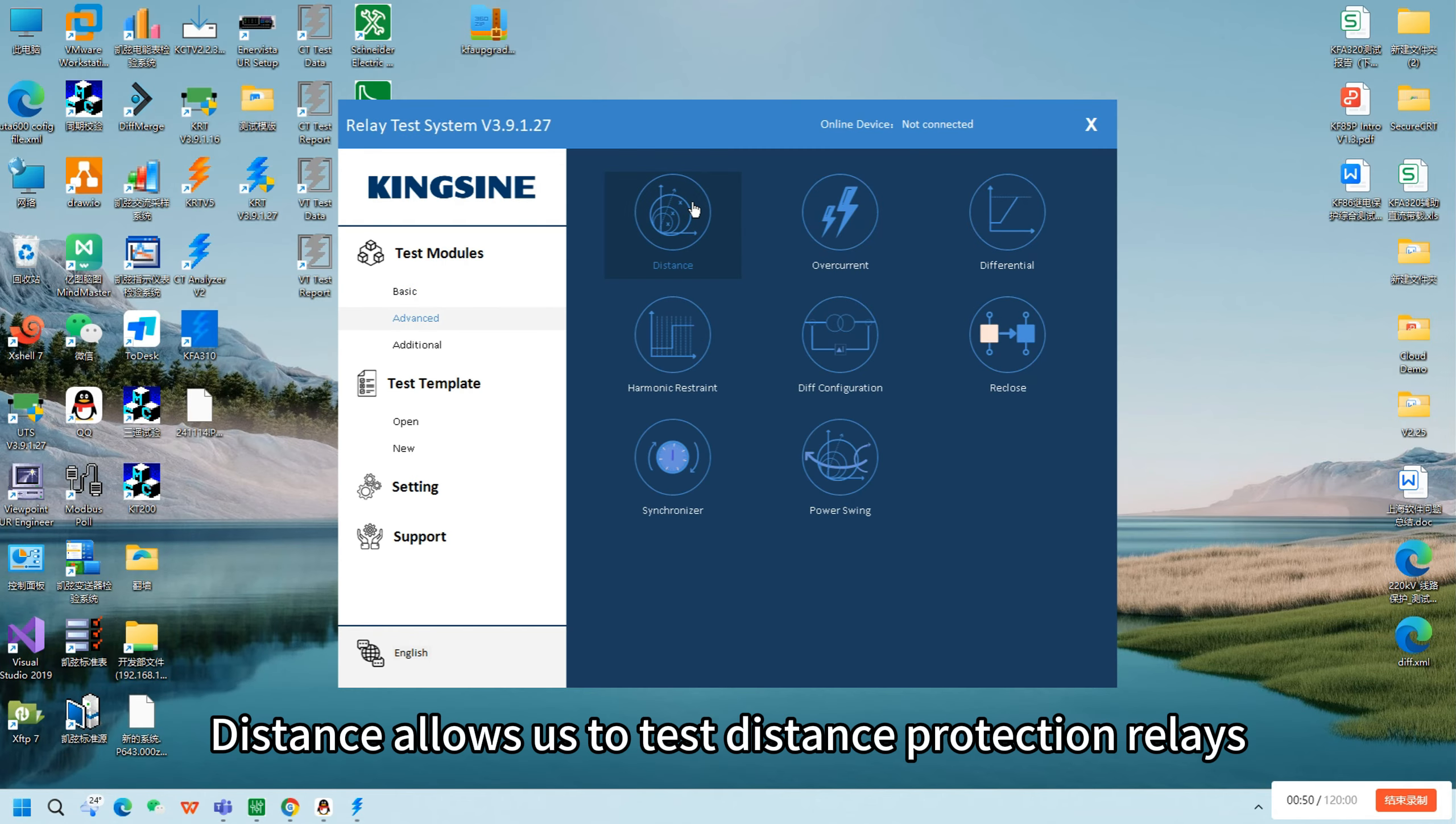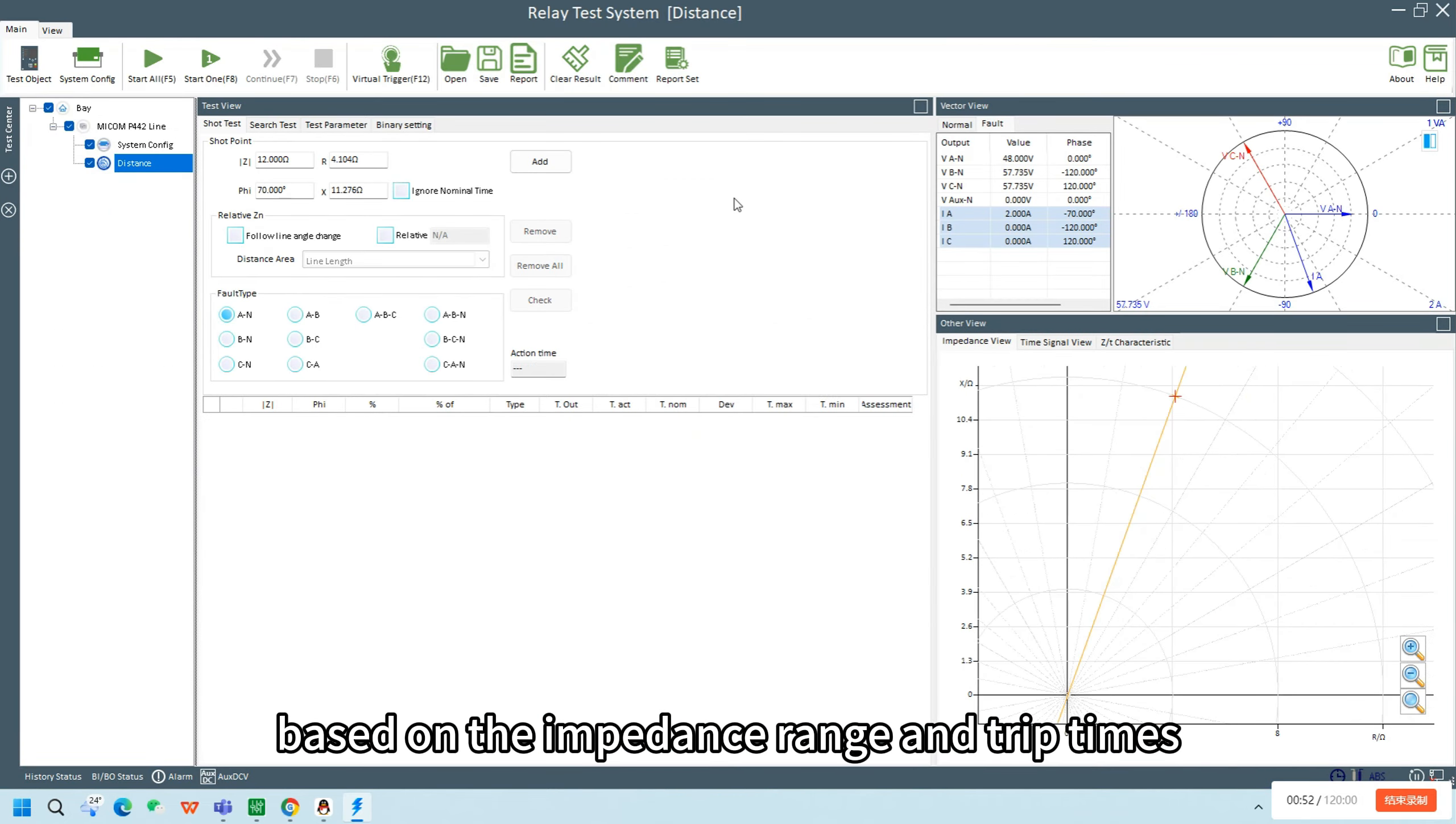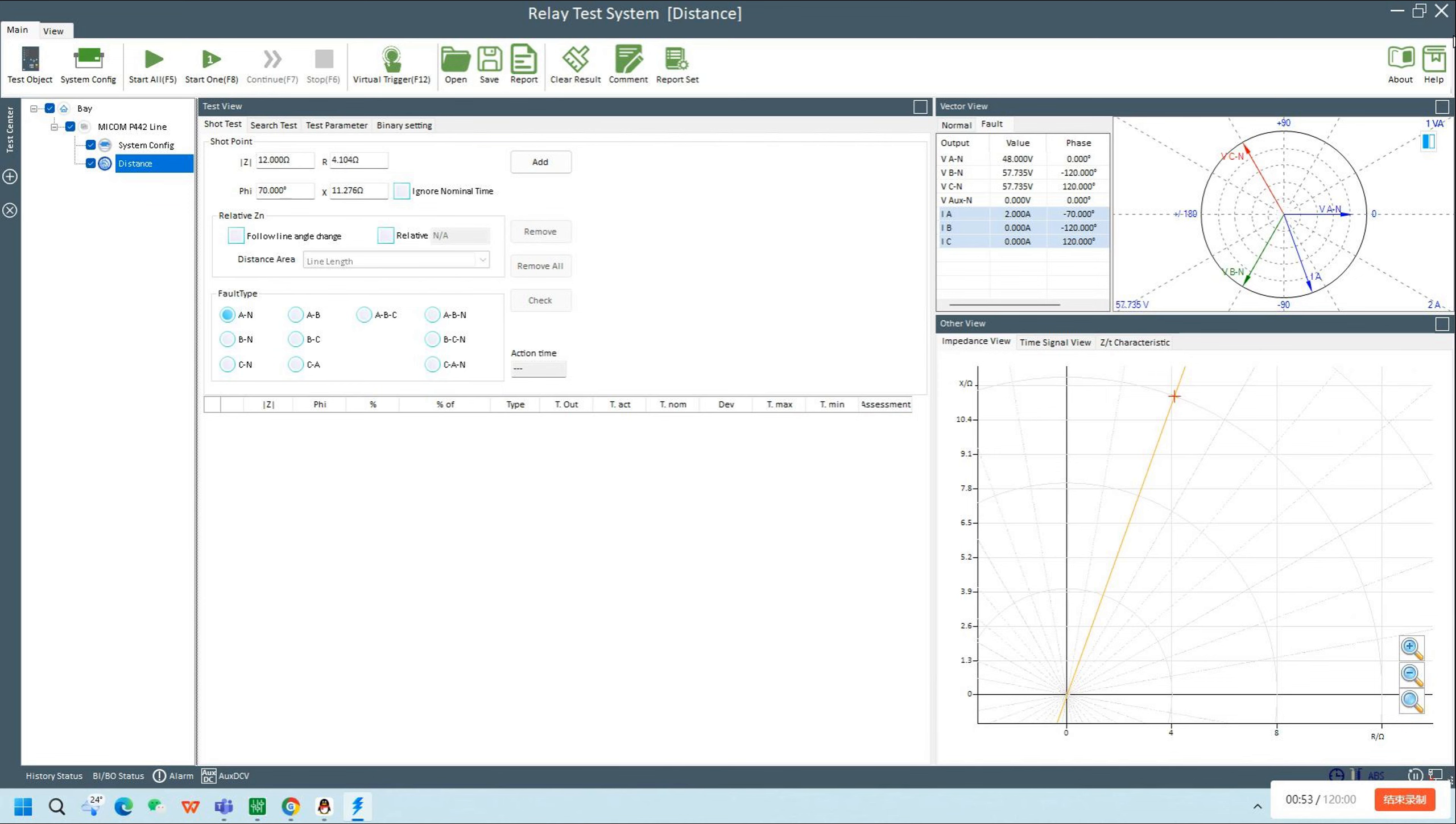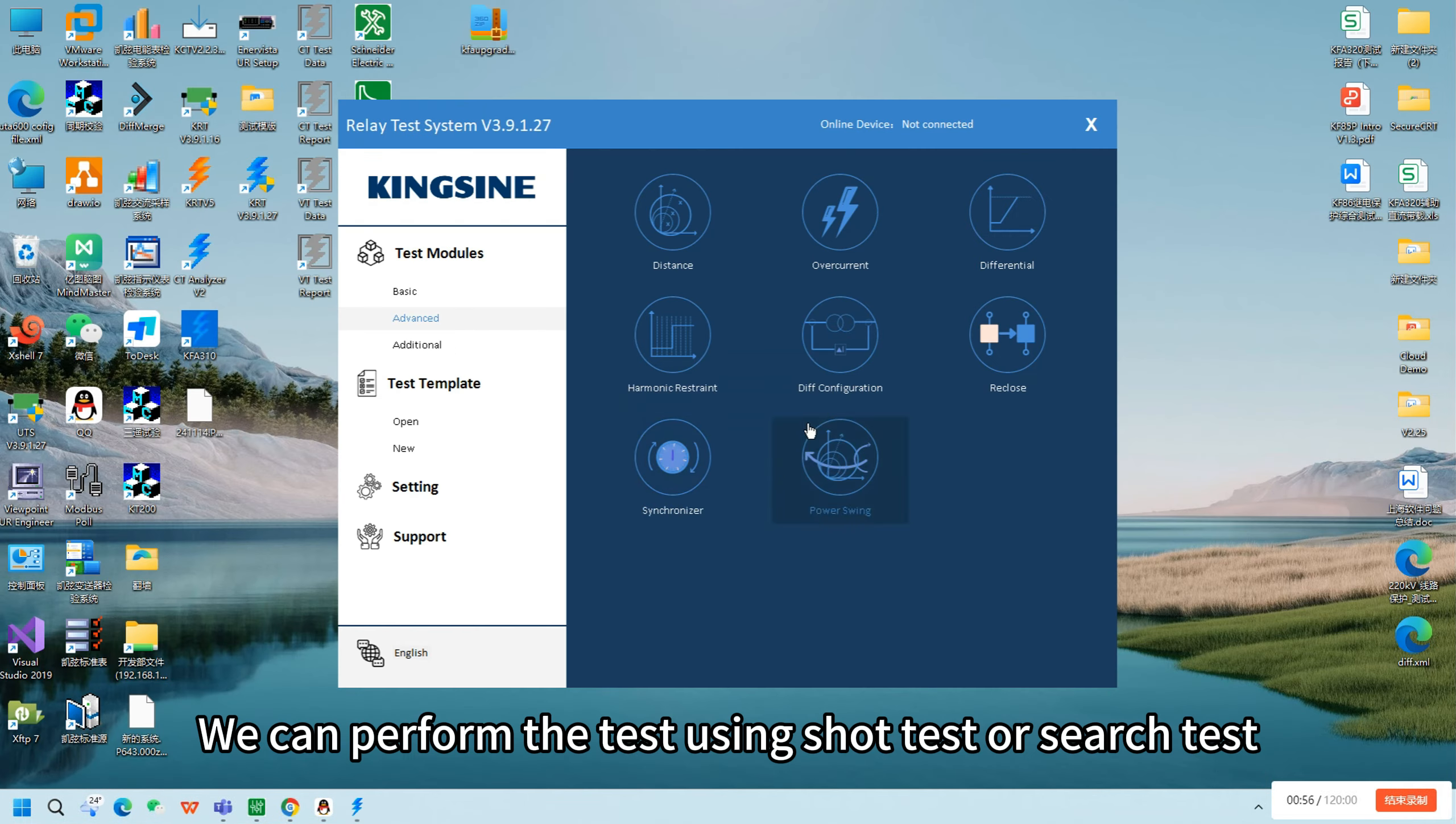Distance allows us to test distance protection relays based on the impedance range and trip times defined in the impedance characteristic. We can perform the test using shot test or search test.